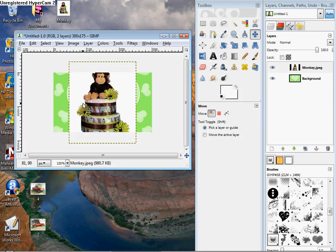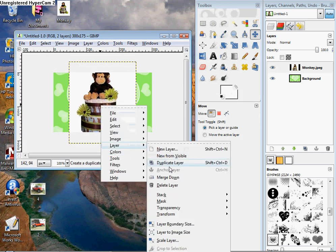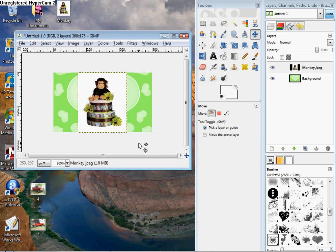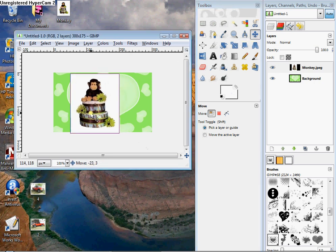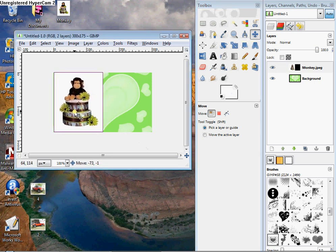Right now it's a little bit big, so I'm going to right click, go to Layer, Scale Layer and I will go with 150. Now if I click this Move tool, I can move my picture wherever I want on my image.